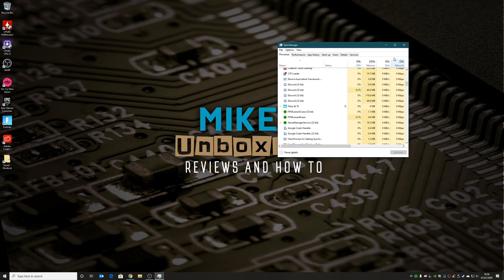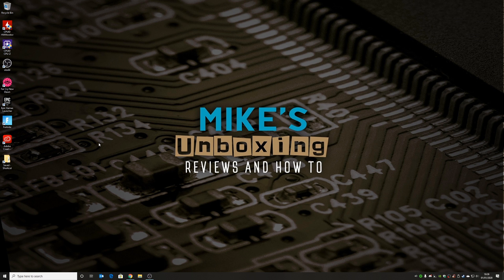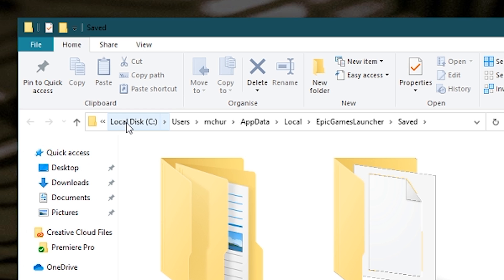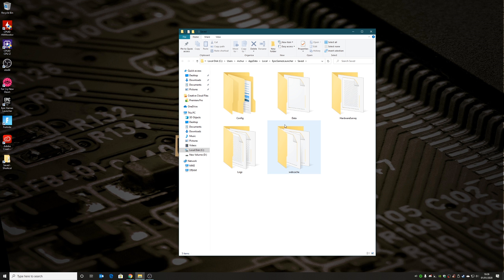Once you're happy nothing is running, navigate to this folder — I've saved a shortcut on my desktop to make it easy. The path is: Local Disk, then Users, then your user profile, then AppData, Local, Epic Games, Launcher, Saved. Inside the Saved folder there's a folder called WebCache, and all you need to do is delete that in its entirety.